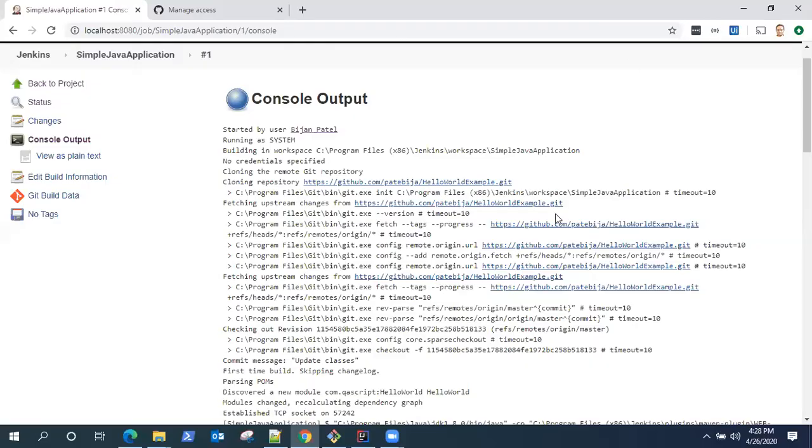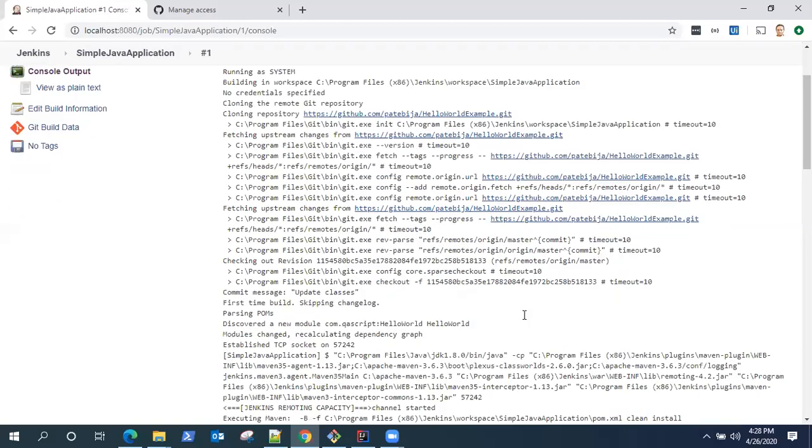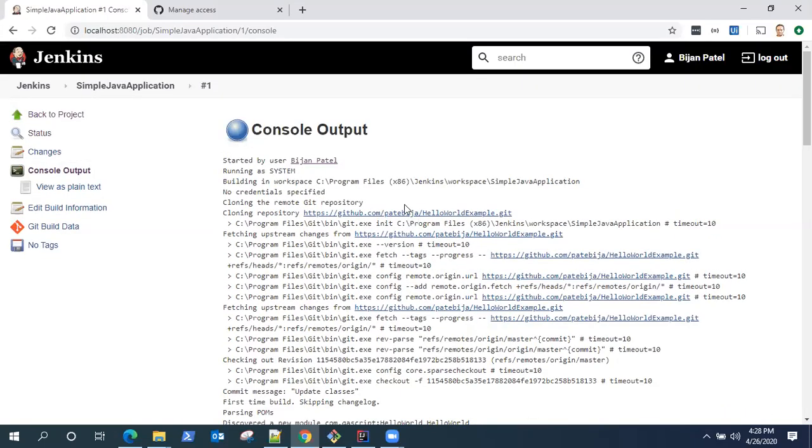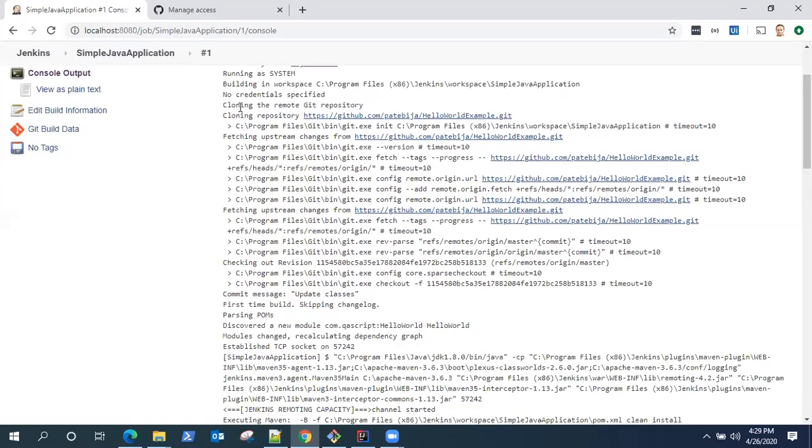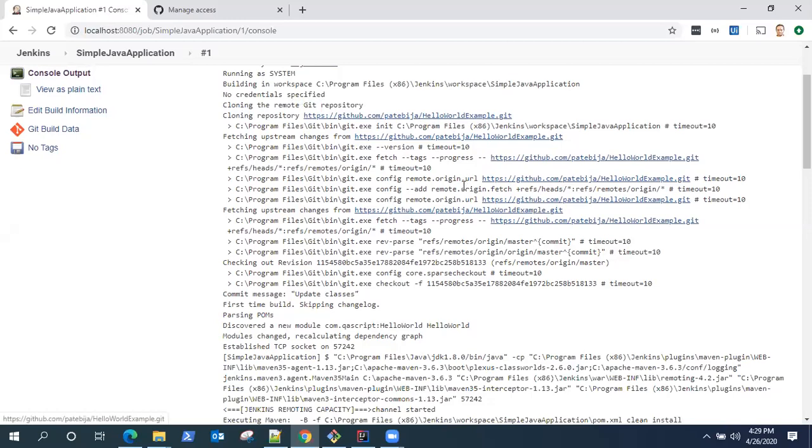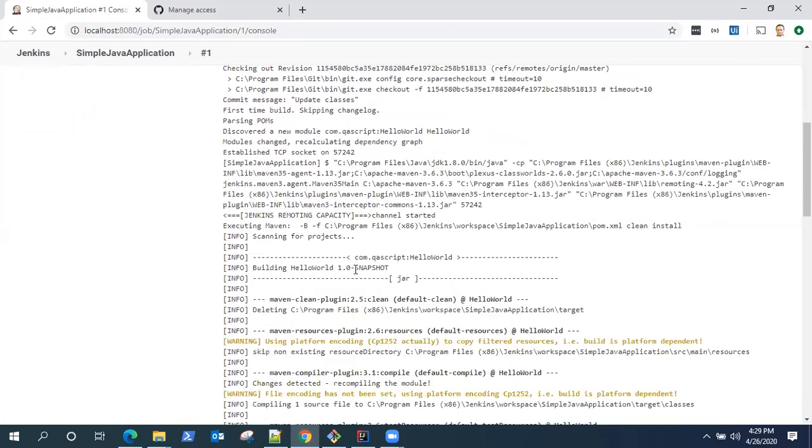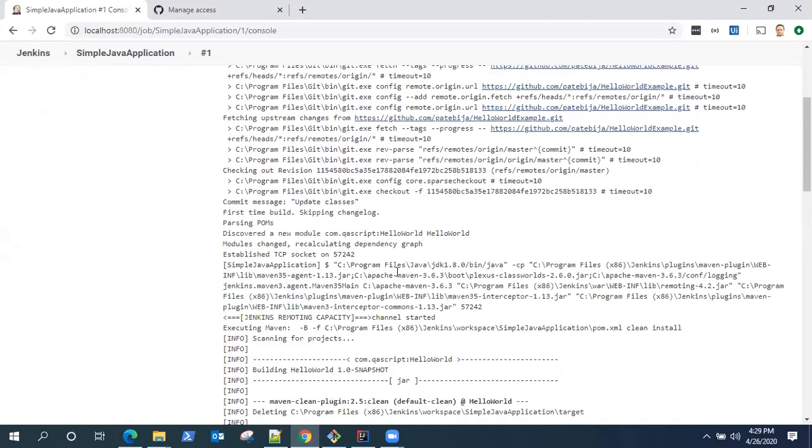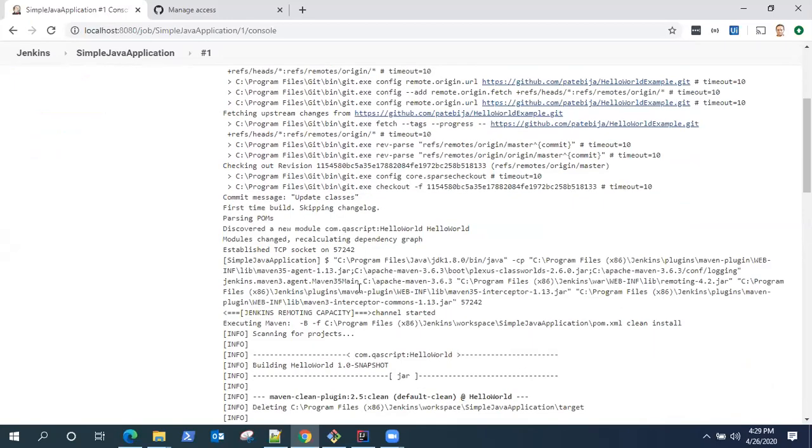My build is now completed. It was success. The blue icon tells you that the build was successful. Now I will take you through the console log to see what is happening here. If you face any errors when you build, this is the best place to find out what went wrong. As you can see, it is building in the workspace. Then it is cloning the remote git repository with the URL which I gave, and then it is checking out the code from the repository.